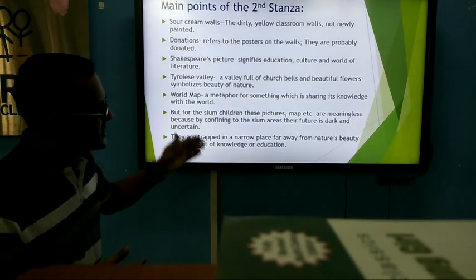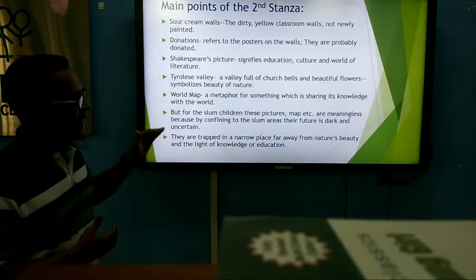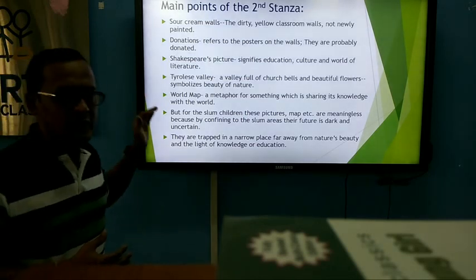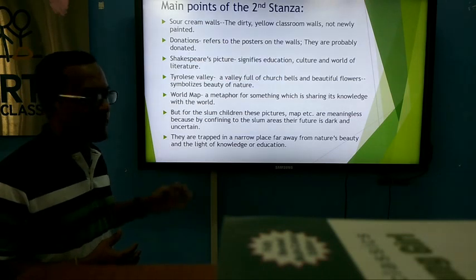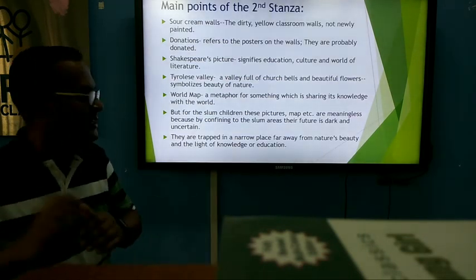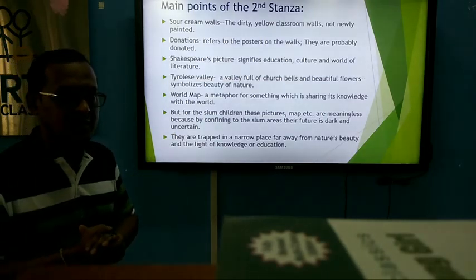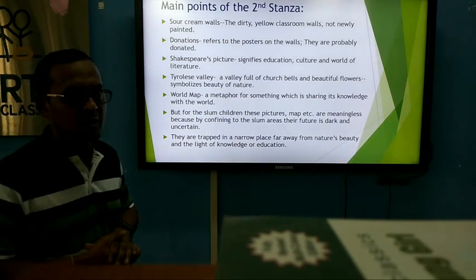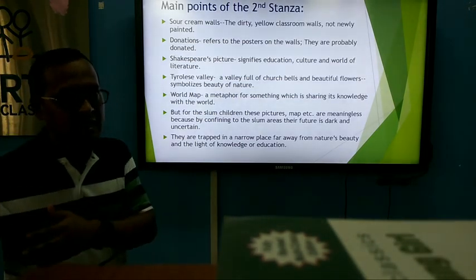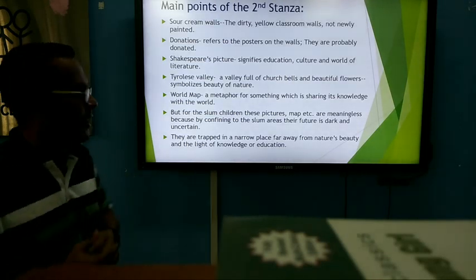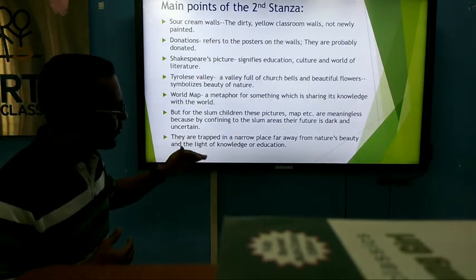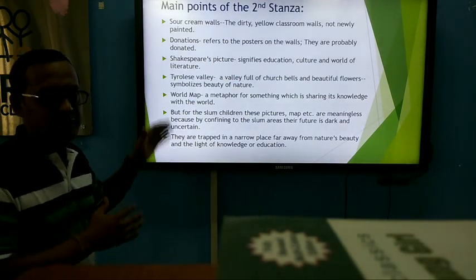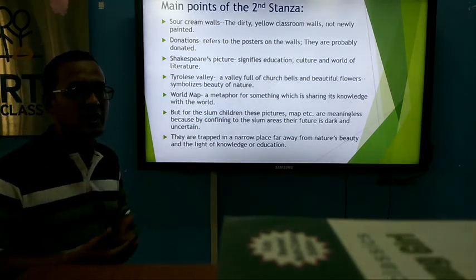But for the slum children, these pictures, maps, etc. are meaningless, because by being confined to the slum areas their future is dark and uncertain. The picture of Shakespeare, the Tyrolese valley, the world map — these donations have nothing to do with the slum children, because Shakespeare, the beautiful valley and the world map are very far away from the dark, gloomy slum area. They are trapped in a narrow place, far from nature's beauty and the light of knowledge and education.